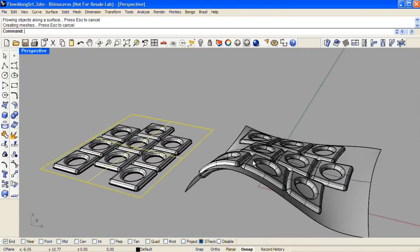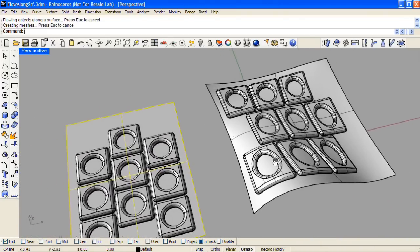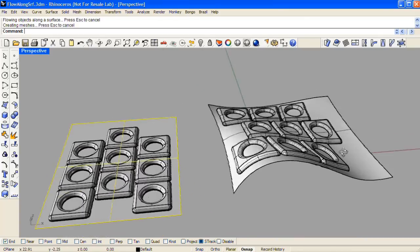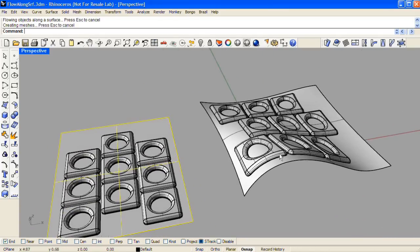One thing you'll notice here is that the detail pointing up on my pattern of extrusions is actually pointing to the right on the target surface. This is controlled by the U and V directions of the base surface versus the U and V directions of the target surface.